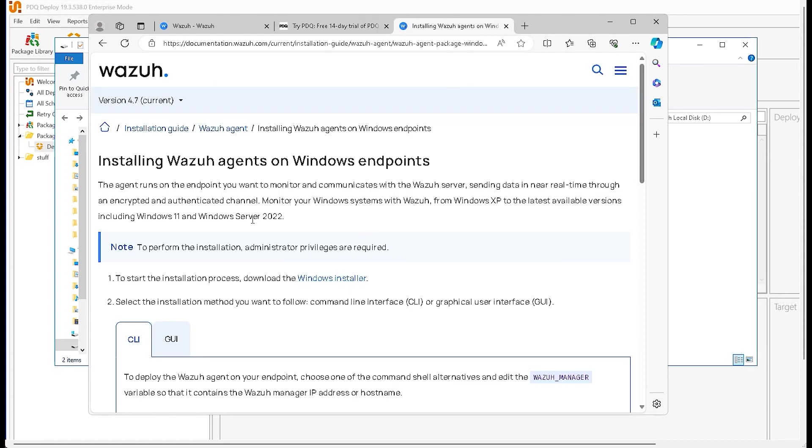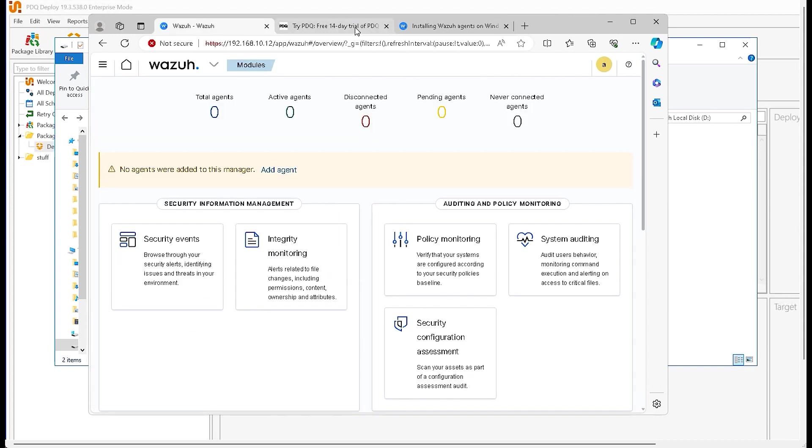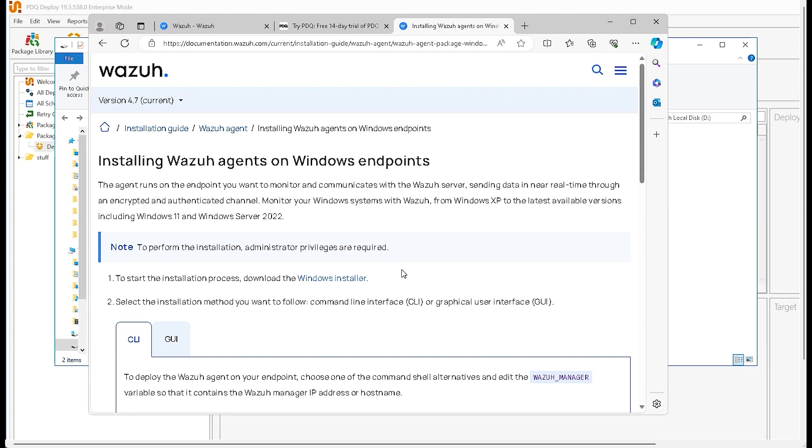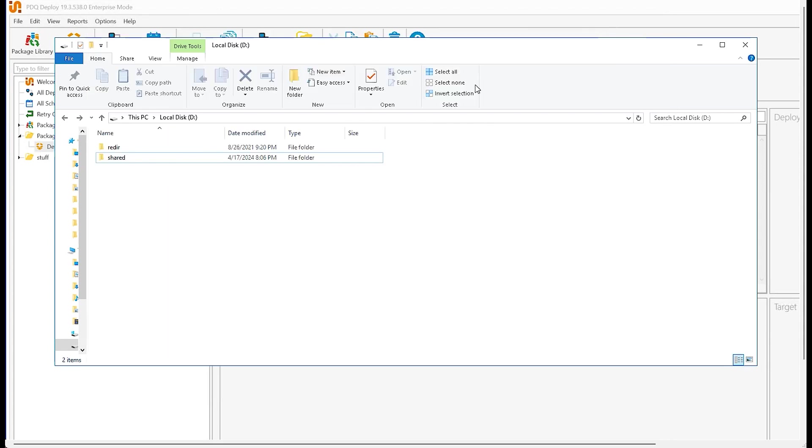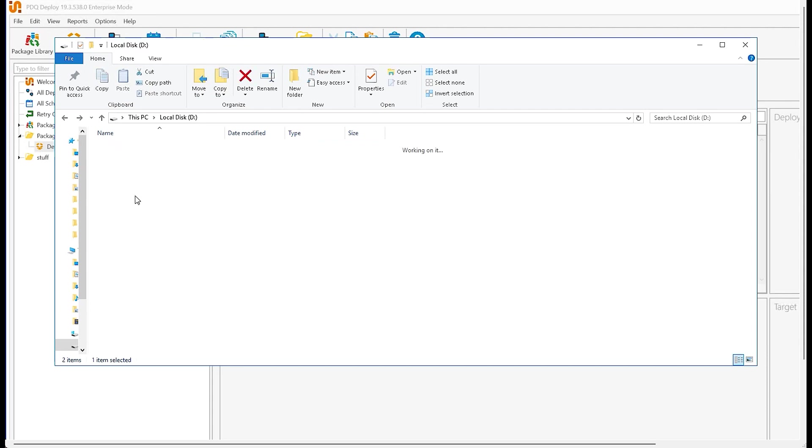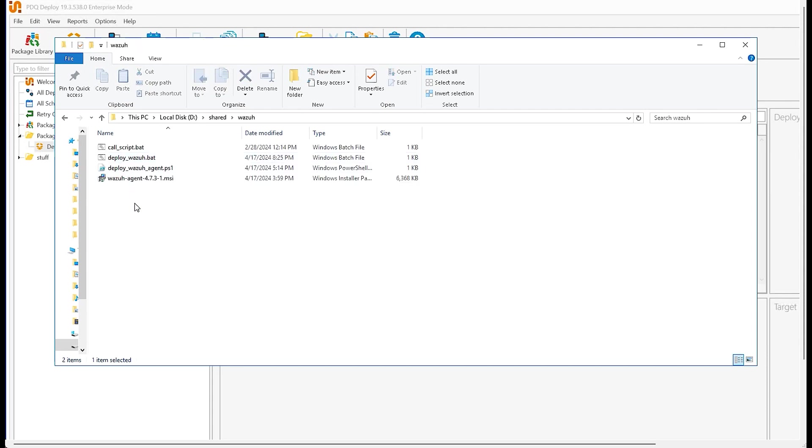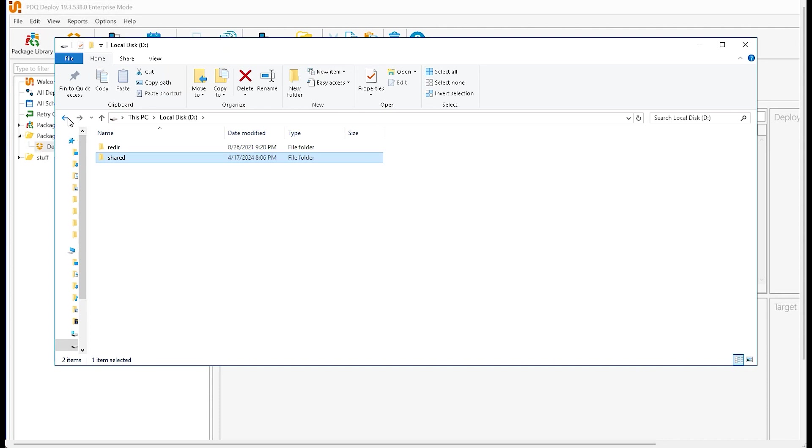Next up we're going to need the Windows installer for the Wazuh agent. It's an MSI file that will be used in our deployment package. All these links will be referenced on our blog nice and neat for you guys. Just click that Windows installer and then what you're going to do is copy and paste this into your shared folder on your deployment server. So here I have a shared folder, then I have a Wazuh folder in there with the agent, the MSI file.